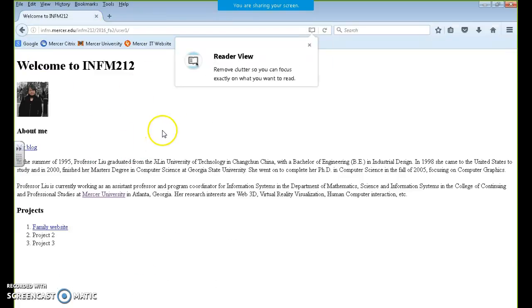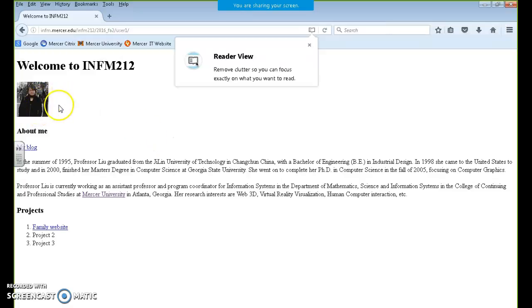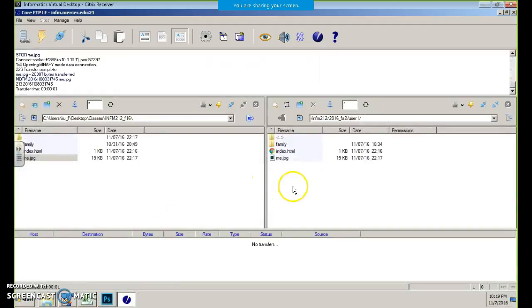Here we go — you guys see that? The image did become small because I changed it. And this is one of the things we can do with Photoshop.